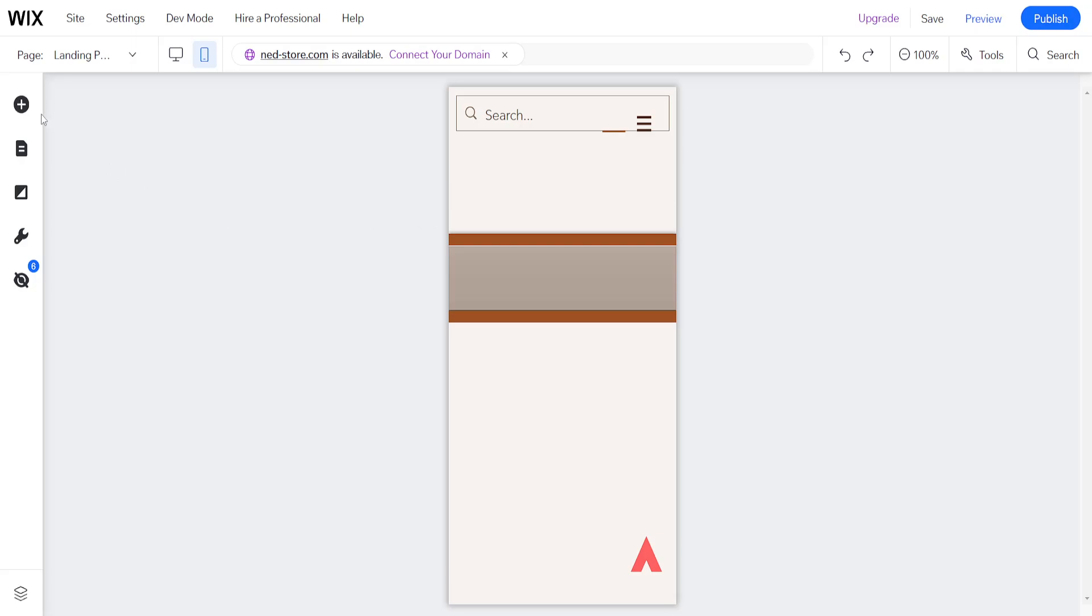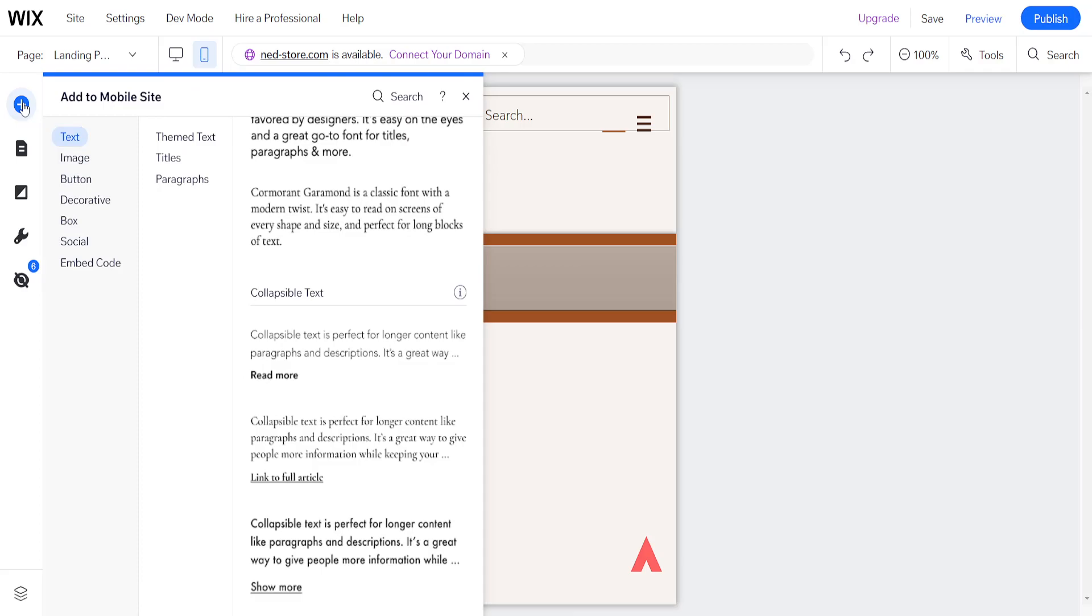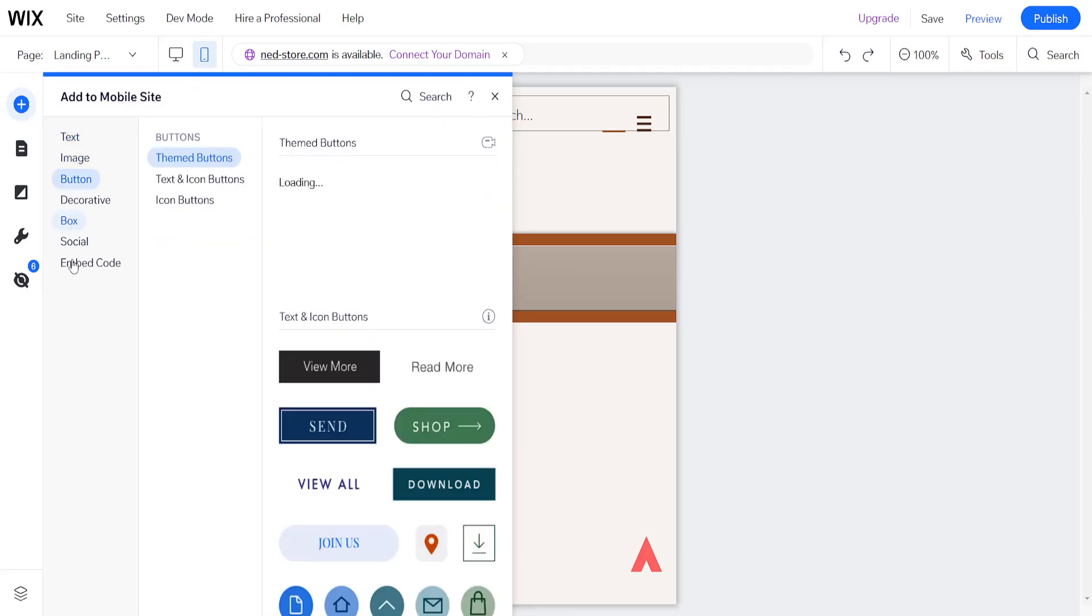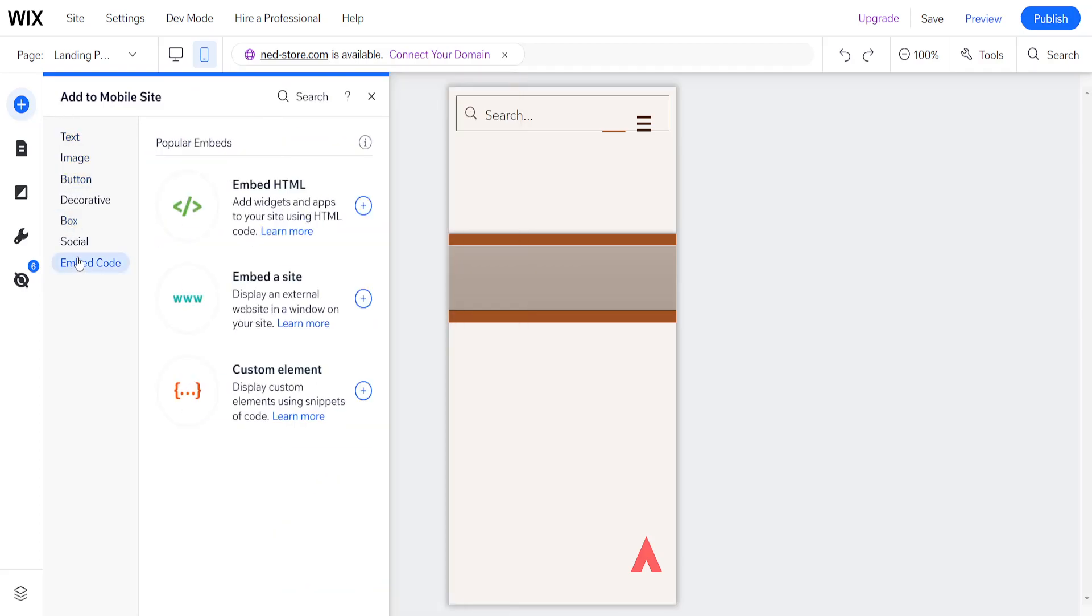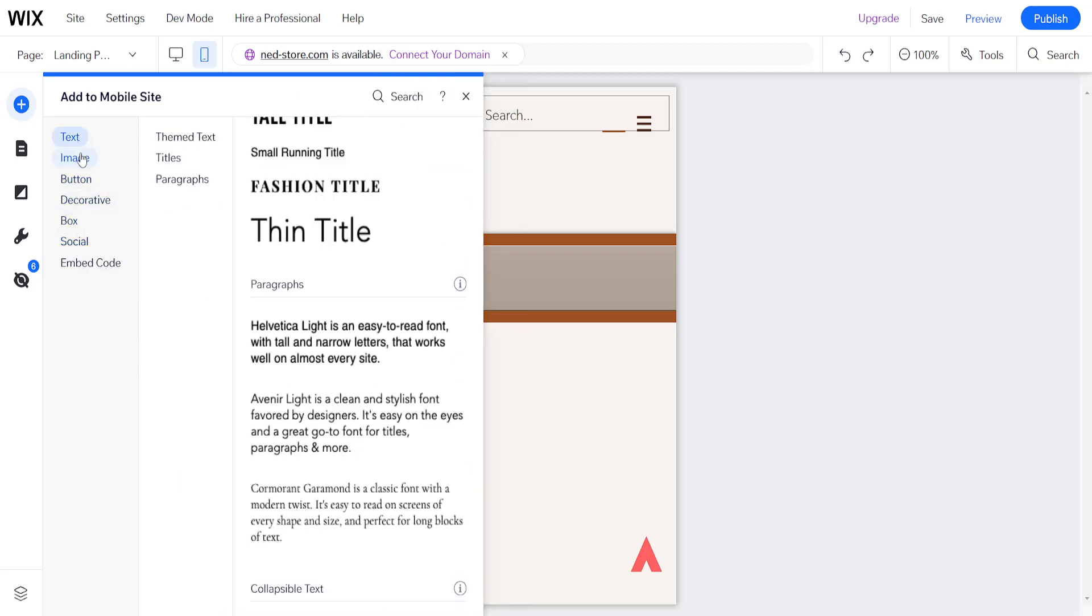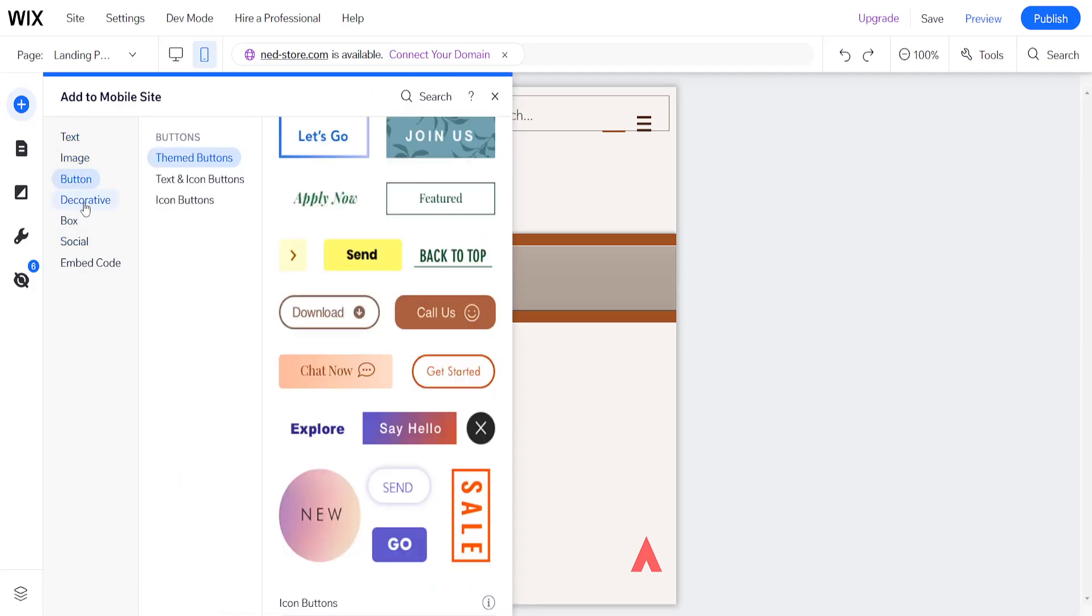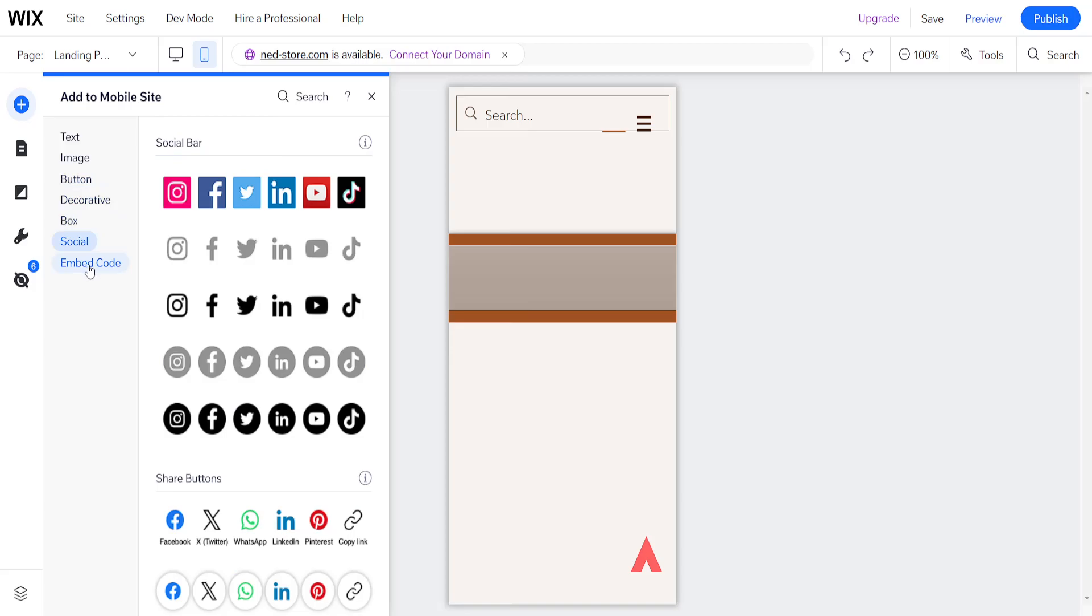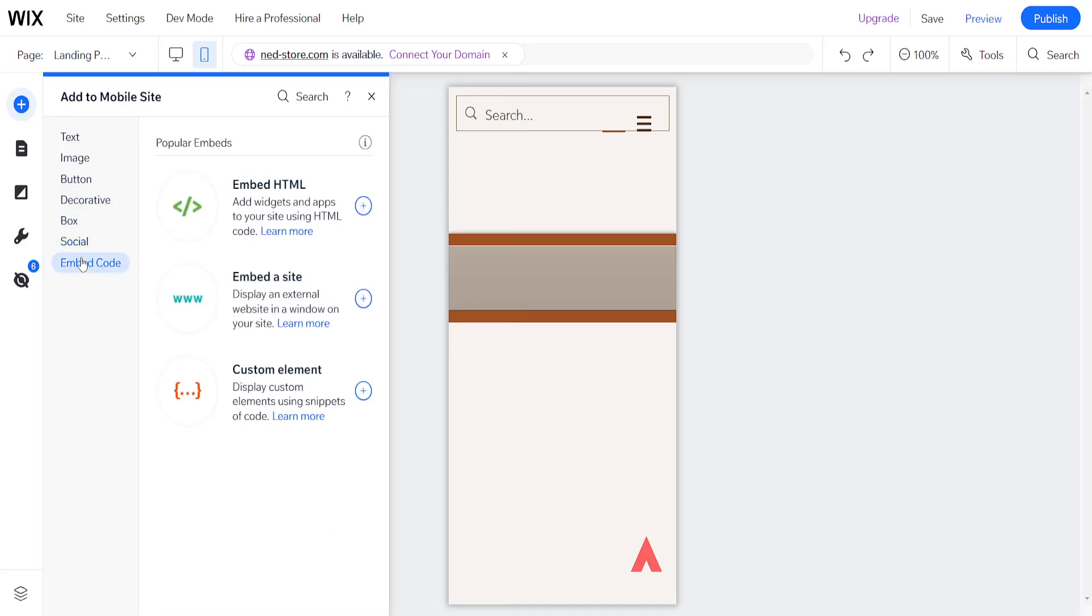Now here from the left-hand side, you will have the option to add to mobile, and you will see all of the different subcategories that you have here. So we have text, image, button, decorative, box, social, and we can embed code as well.